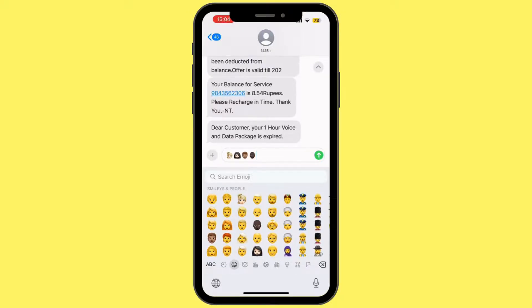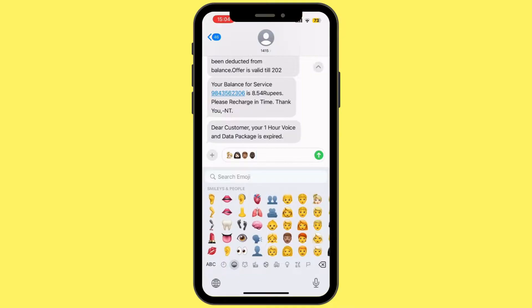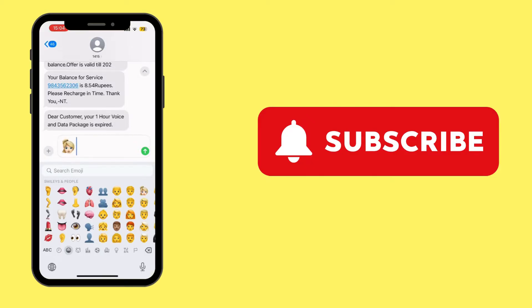So this is how you can change emoji skin color on your iPhone. It is a very easy and simple process. Thank you for watching this video, and if you found this video helpful, please don't forget to like, comment, and share this video.